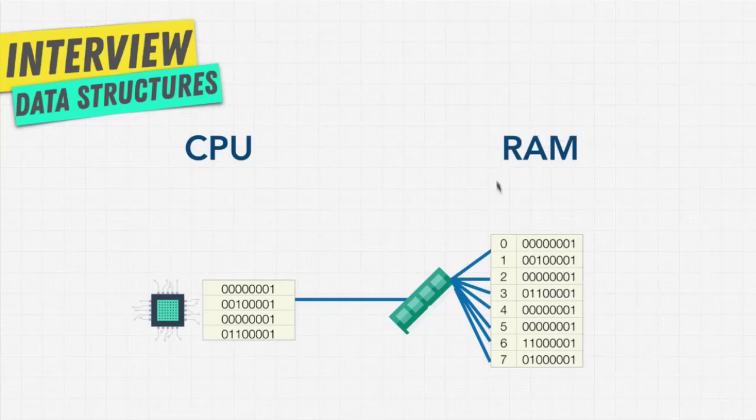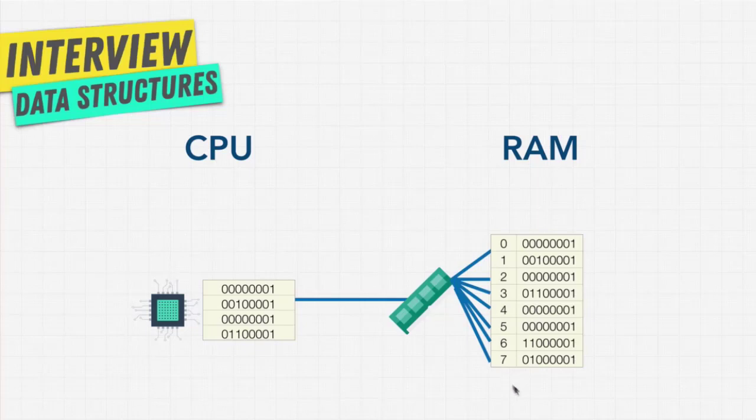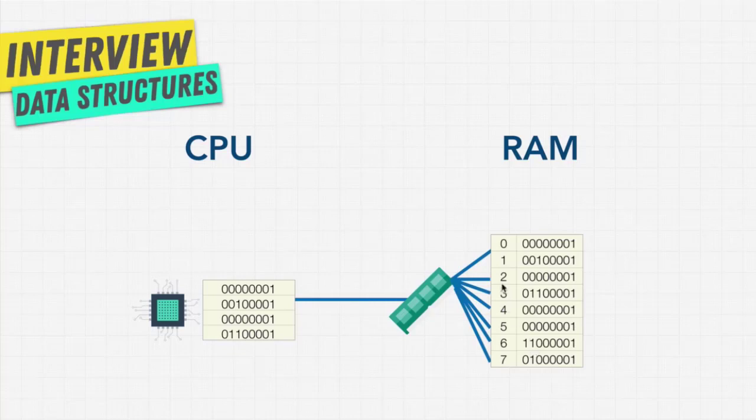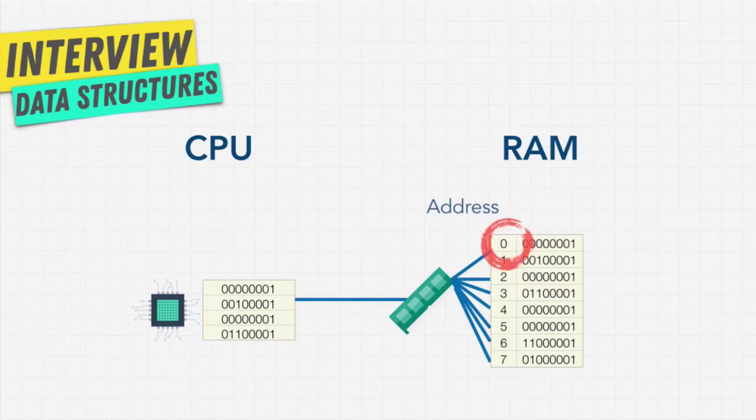You can think of RAM in the computer as a massive storage area, kind of like a data structure. Well, this massive storage area has shelves that are numbered. We call these address or addresses.